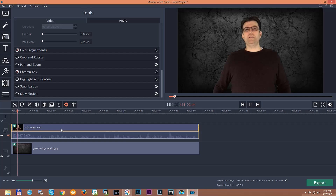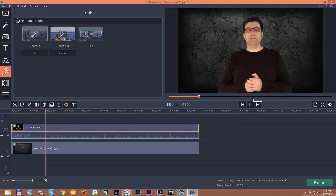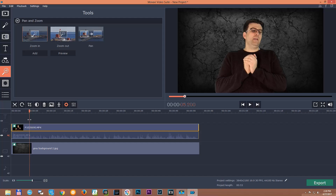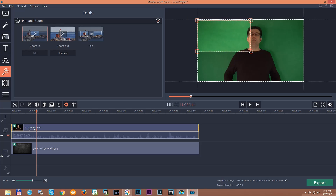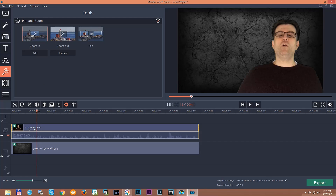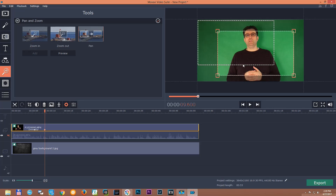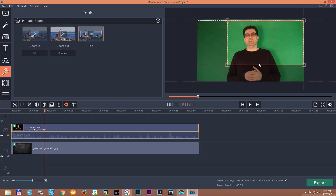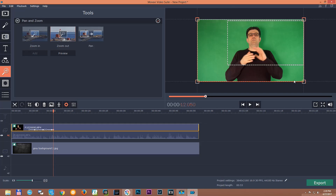When you want to add pan and zoom, come to the pan and zoom section. First, stop the video — it can't be rolling, otherwise it's not possible. Go to zoom in, set the zoom in on the section where you want to zoom. Then pull the cursor a little further and add a pan. You will see two squares — white is the starting point and red is the finishing point. Pull the finishing point to where you want to end the panning.